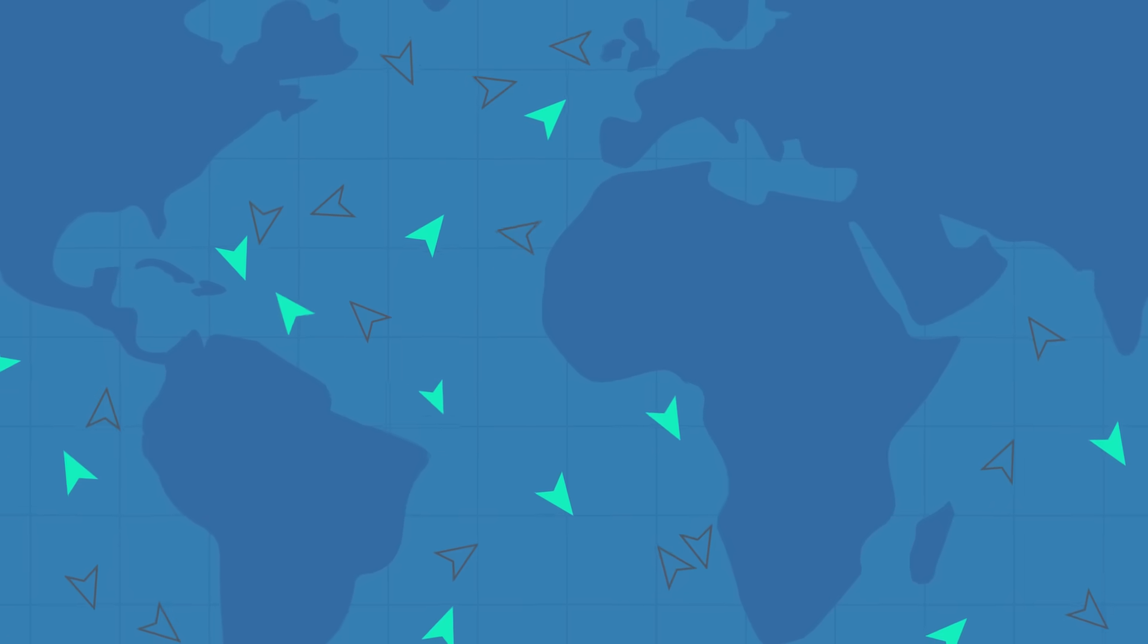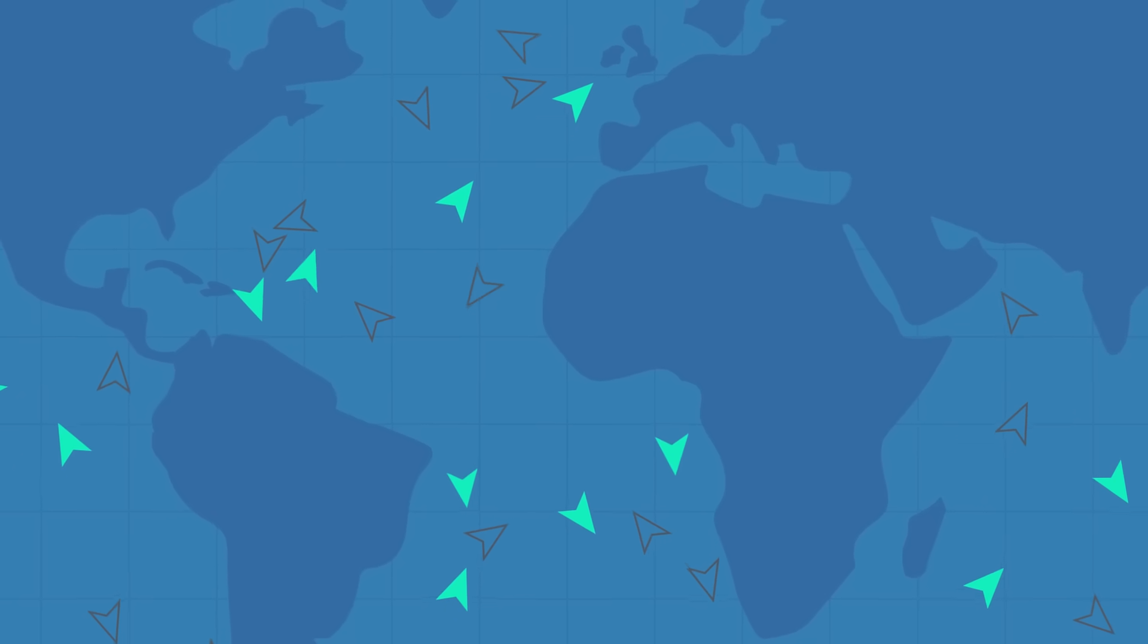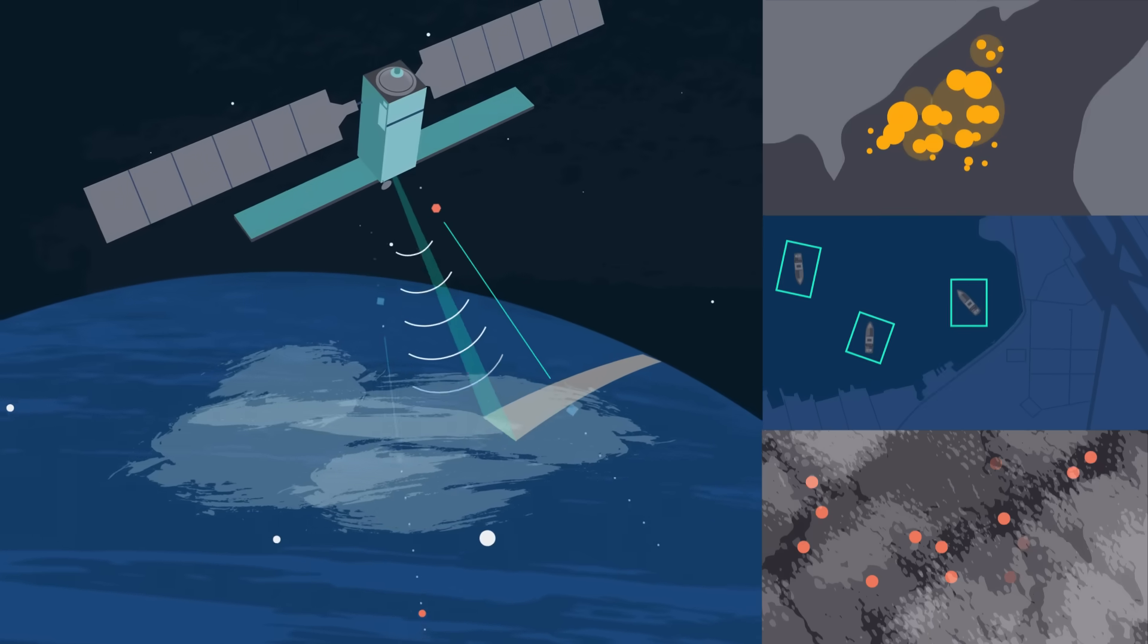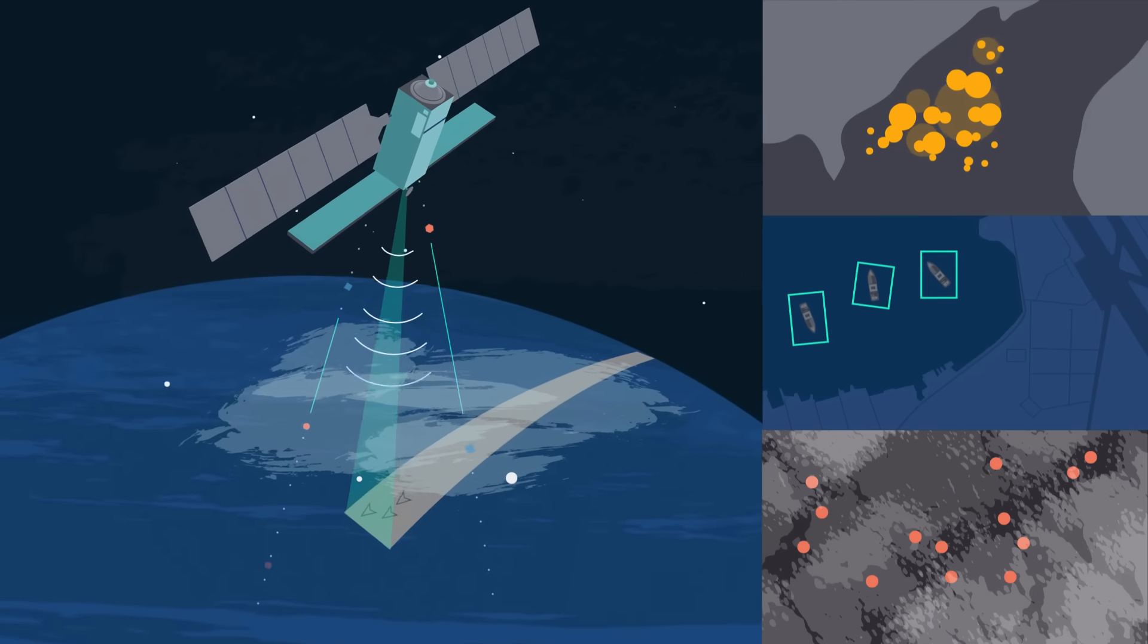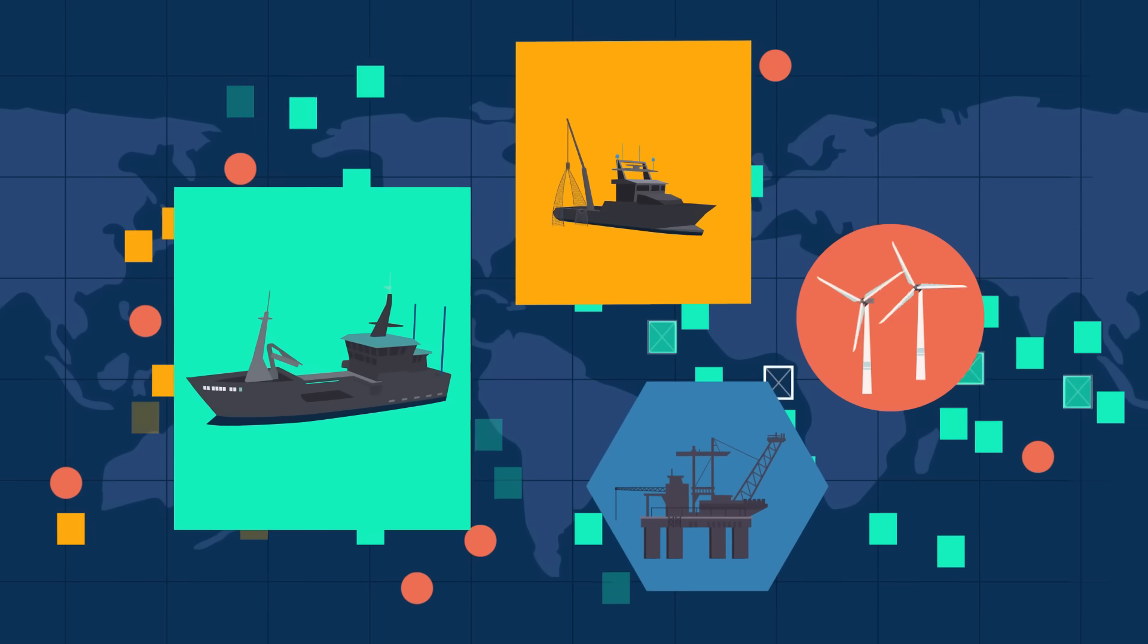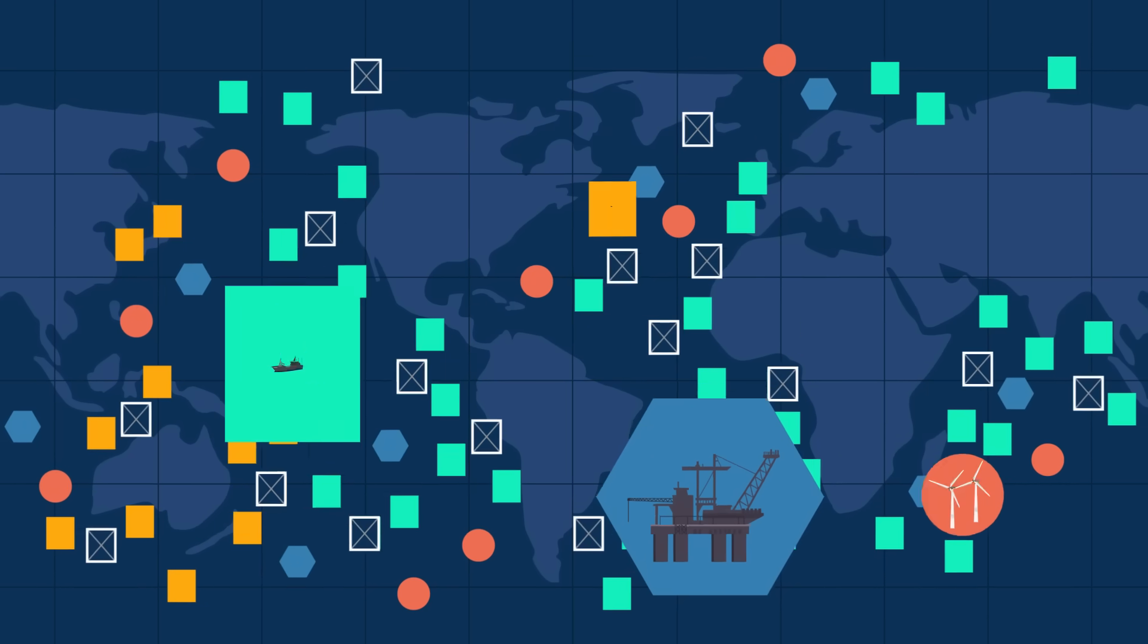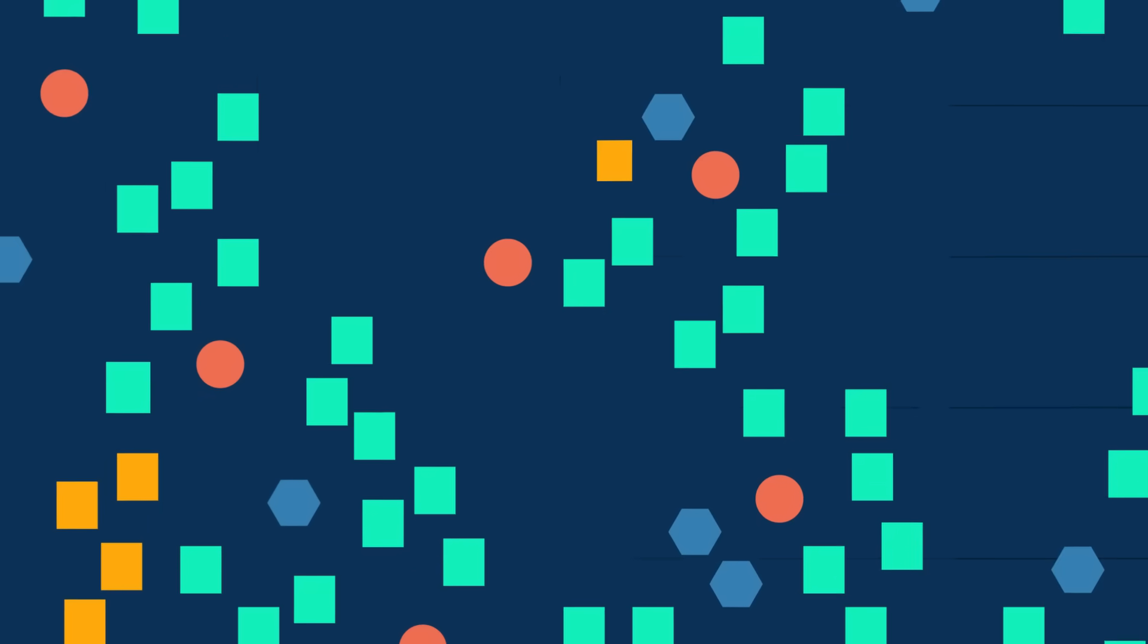But not all vessels transmit their location. To see more, we analyze millions of gigabytes of imagery from optical and radar satellites, revealing the global footprint of marine traffic and structures, and vessels that may not show up in monitoring systems.